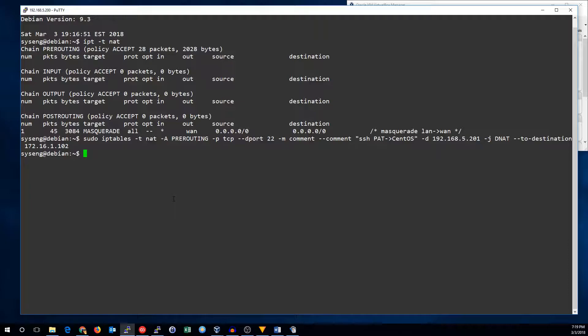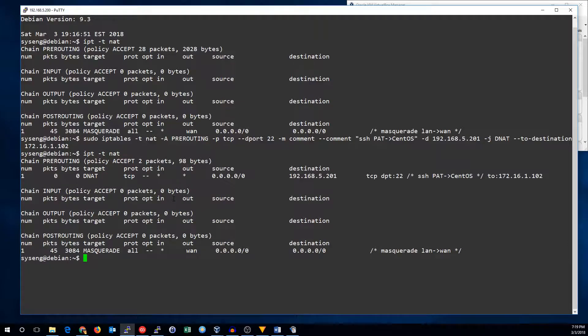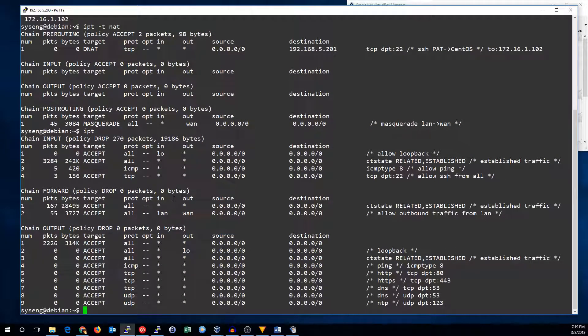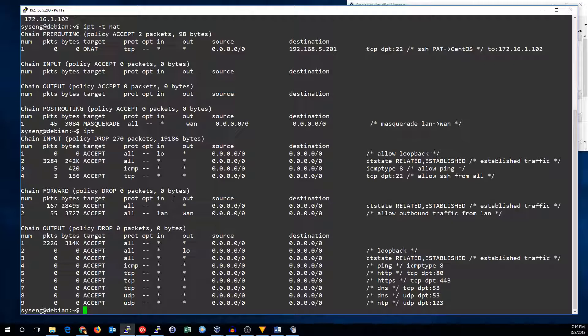Now that we've got that rule we can go back to the filter table because in addition to making this NAT rule or PAT rule we're going to have to allow traffic through the firewall because it's being forwarded. So if we look at the IP tables, all we need to do is add a rule that allows traffic into the CentOS machine.